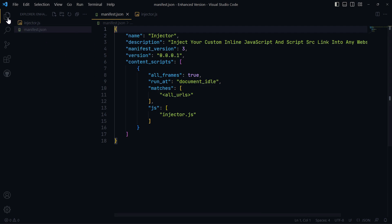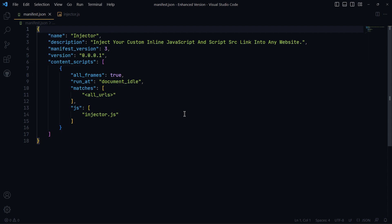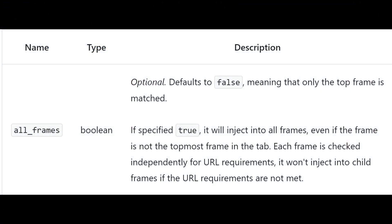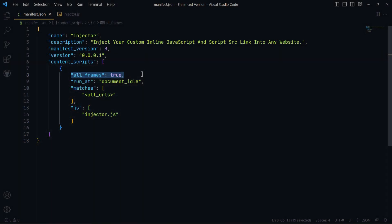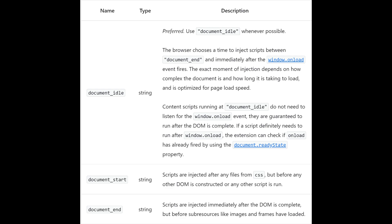I used Manifest version 3. AllFrames is an object key in the content scripts section of the manifest file — it is a boolean value that specifies whether the extension's content scripts should be injected into the page. The default value for allFrames is false. The run-at property specifies when the content scripts should be injected into the page. The possible values are document_start, document_idle, and document_end.